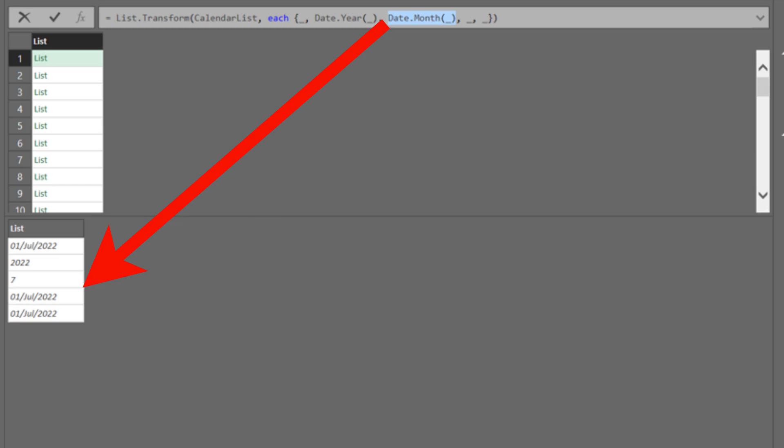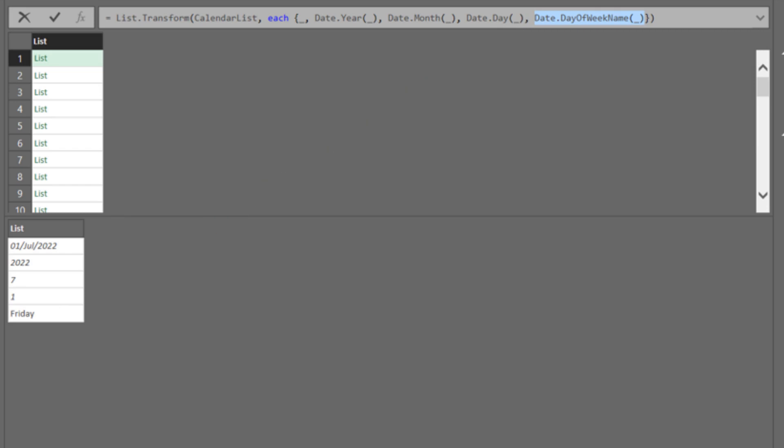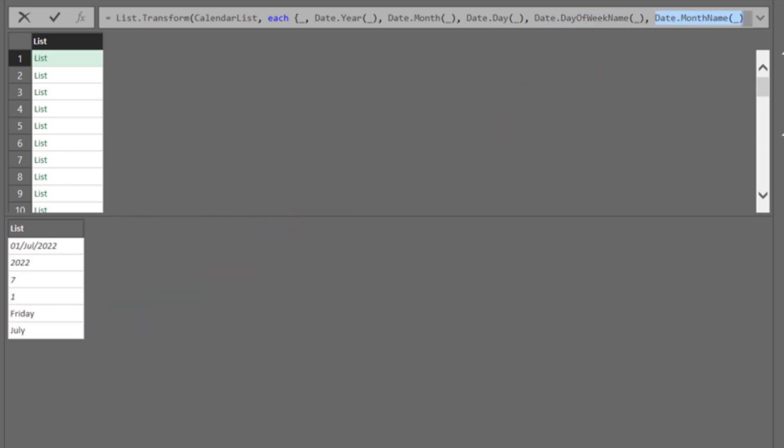Add the Date.Day function to the fourth underscore in the formula bar. It will return the day. Add the Date.DayOfWeekName function to the fourth underscore in the formula bar. It will return the name of the day. Let's add another one, Date.MonthName to get the name of the month.